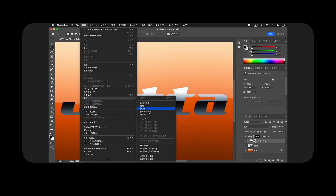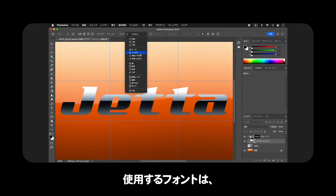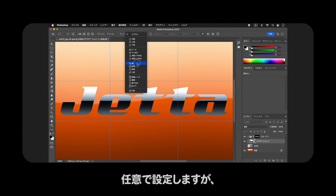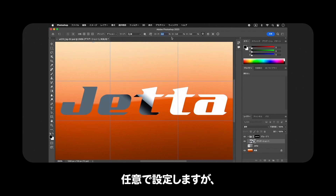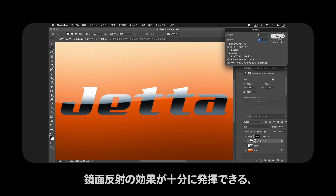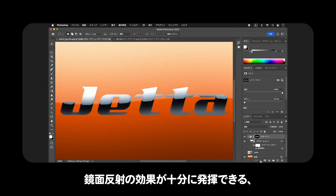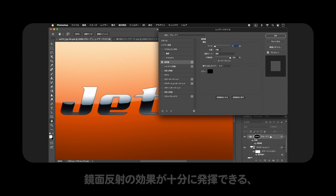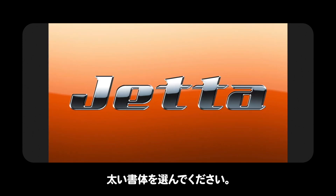これから行う操作は、入力したテキストをメッキのエンブレム風に加工する方法です。レイヤースタイルに特定の設定値を入力することにより、リアルな金属メッキの光沢感を表現します。使用するフォントは任意で設定しますが、鏡面反射の効果が十分に発揮できる太い書体を選んでください。